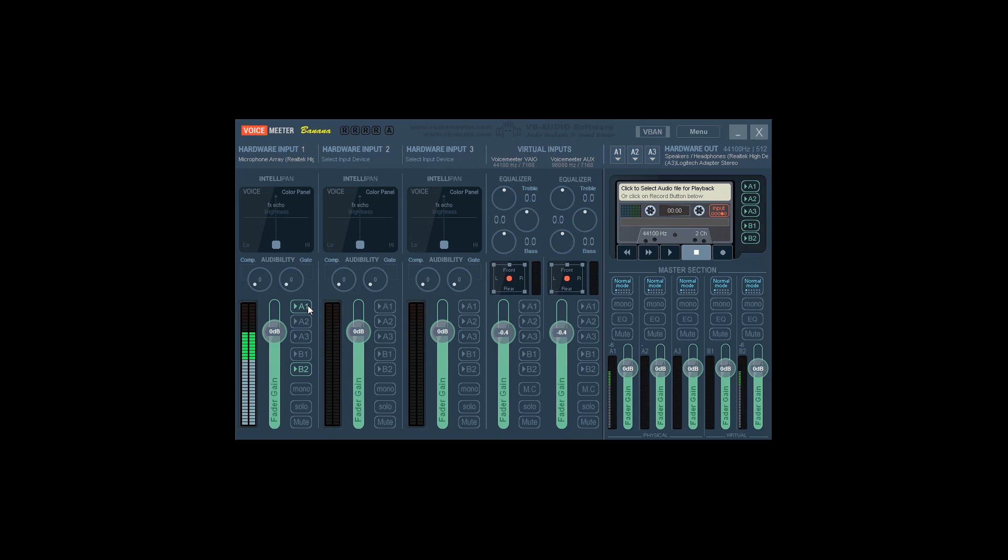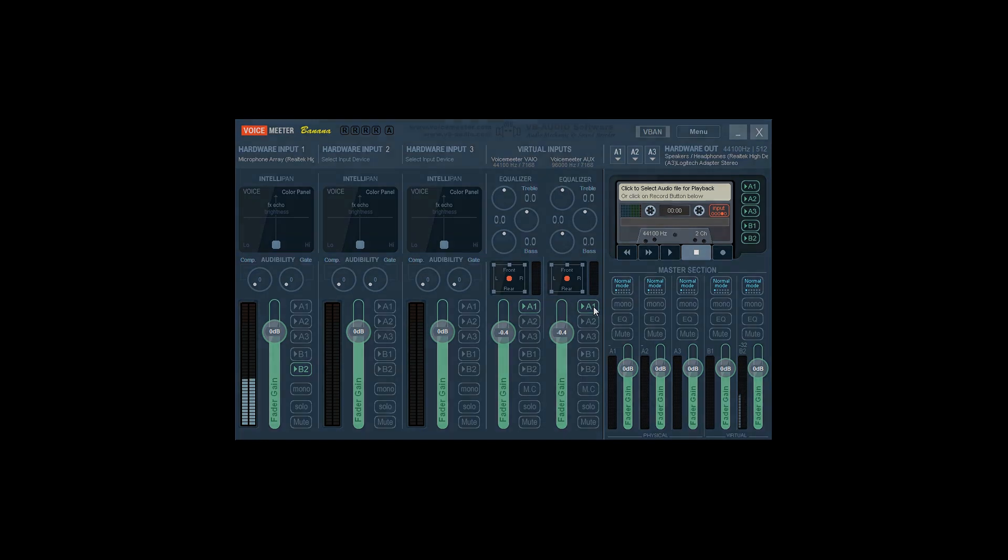Note that if you're using a laptop with a built-in microphone, like in my example, you'll get feedback when you select A1. Once you've confirmed this, deselect A1. Now we'll need to send the virtual outputs to the correct devices. For Voicemeeter Vio, select A1 to send this to the audio device we selected earlier. This will route your game audio to the primary device so you can hear it. You'll want to do the same for Voicemeeter Aux channel so that Discord audio will also be sent to that device.